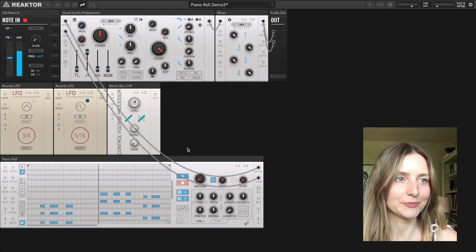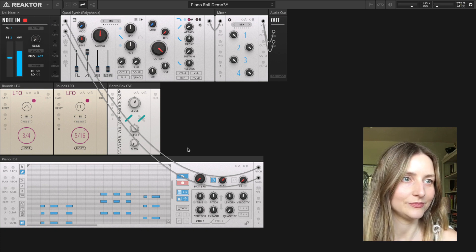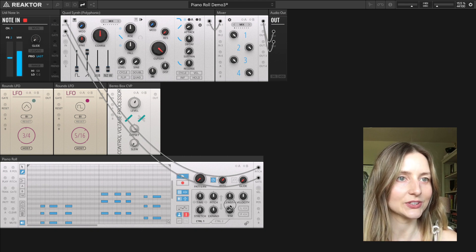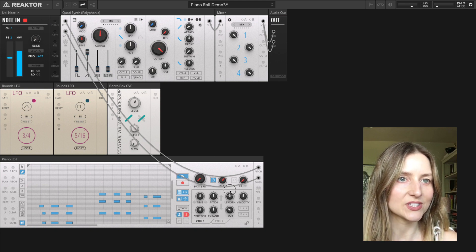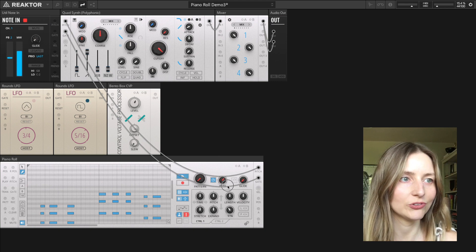There is my recorded phrase. The first thing I'm going to do is quantize the notes using the quantize knob to snap the positions of the notes to the grid.